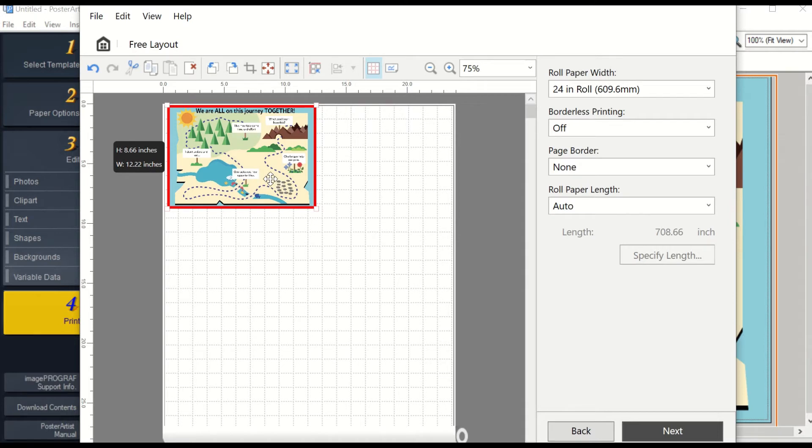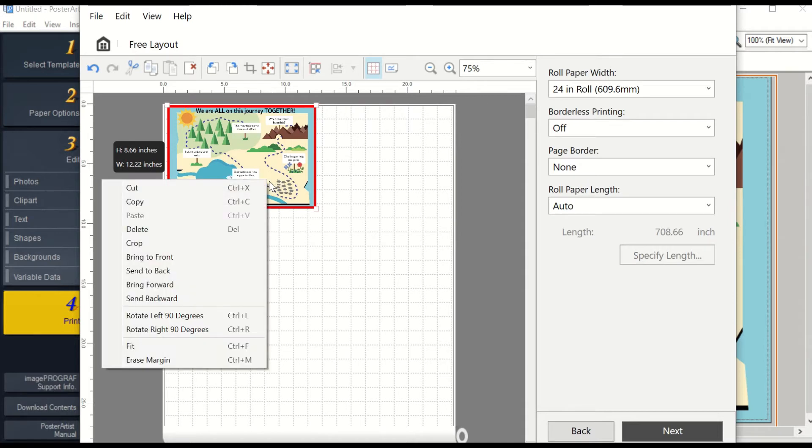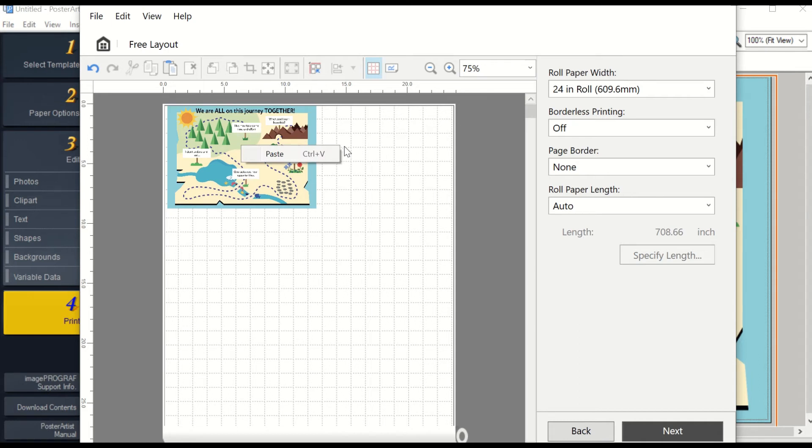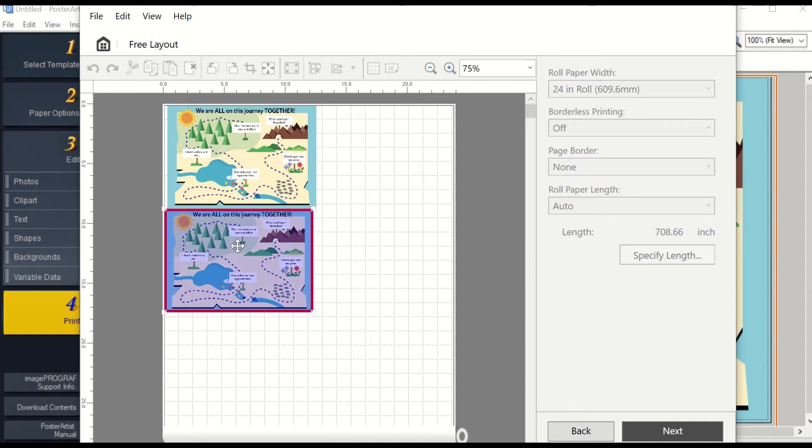If you would like multiple copies of the same poster, you can copy and paste, and then adjust your placement. Then you just adjust your size.